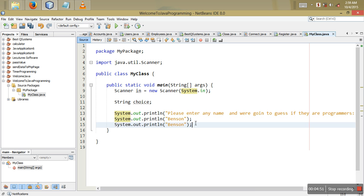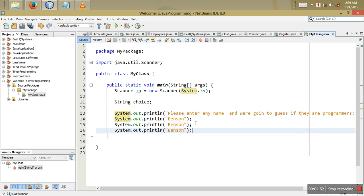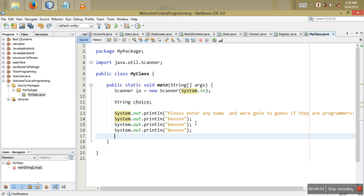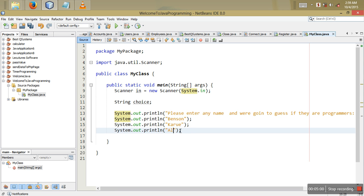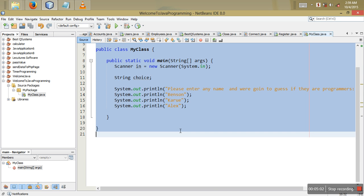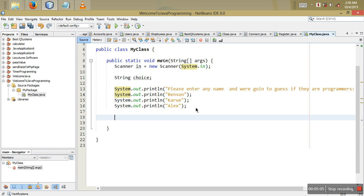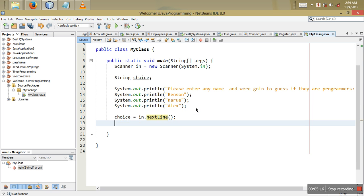We're also going to have names like Karue and RX. To get user input, we say: choice = sc.nextLine(), and from that we go into the switch.